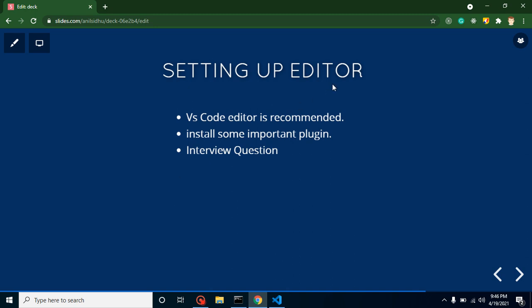You can use any editor like Brackets, Sublime, or Notepad++, but I recommend VS Code because both VS Code and TypeScript are developed by Microsoft, and VS Code will provide you suggestions whenever you start typing code.